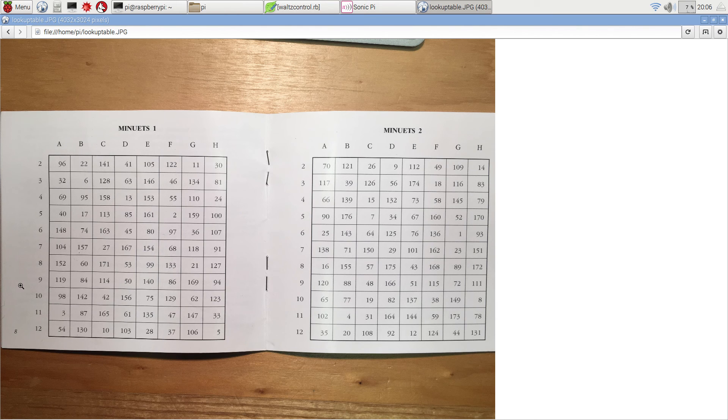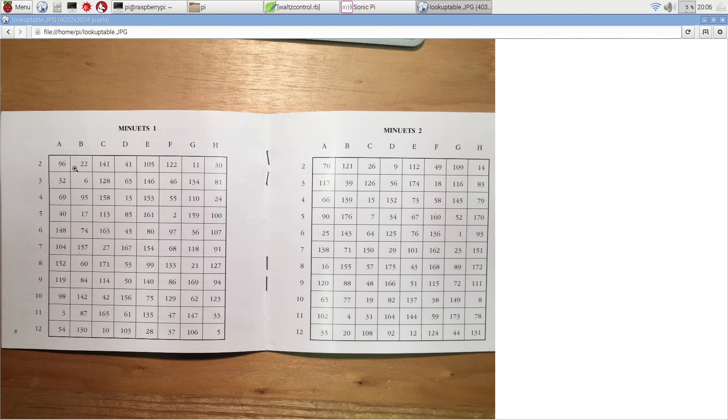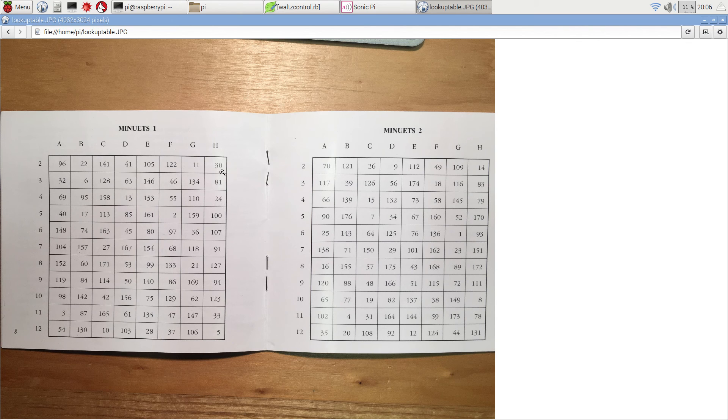You then throw the two dice again. Let's say you get a four for total. You play bar 95 in the second position. And so on, choosing eight numbers from the first part of the table.